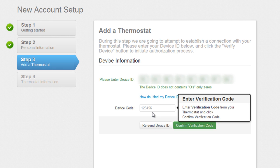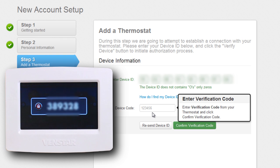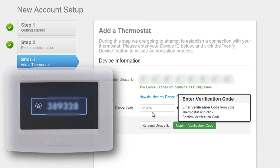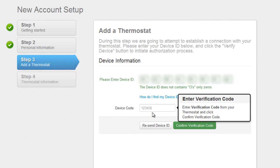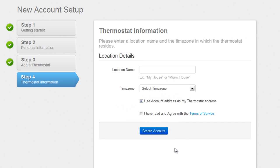Now the Skyport Cloud service will talk to your Color Touch and send it a verification code that will pop up on the Color Touch thermostat screen. Take that code and enter it here. Once you are finished, press the Confirm Verification Code button to verify your Color Touch.